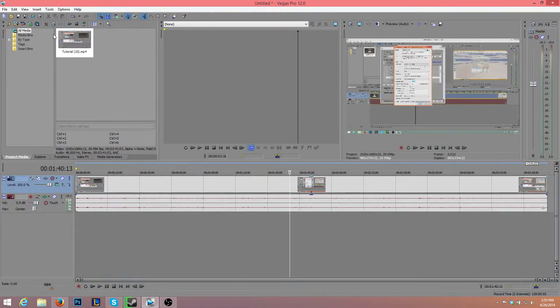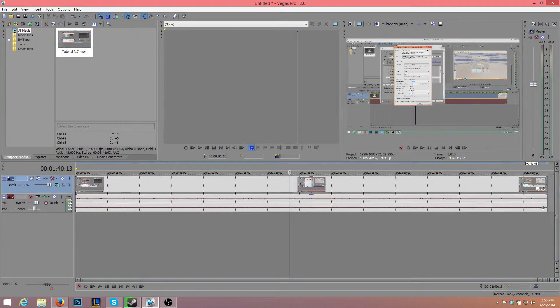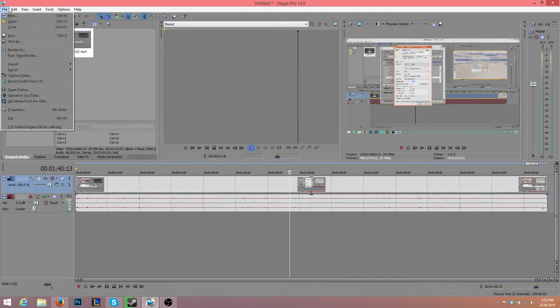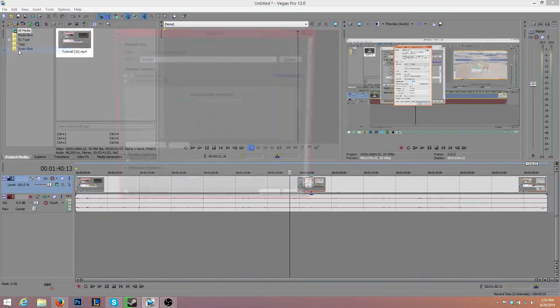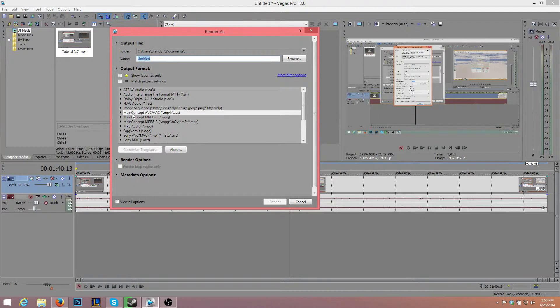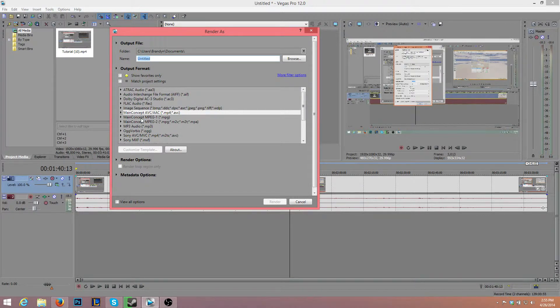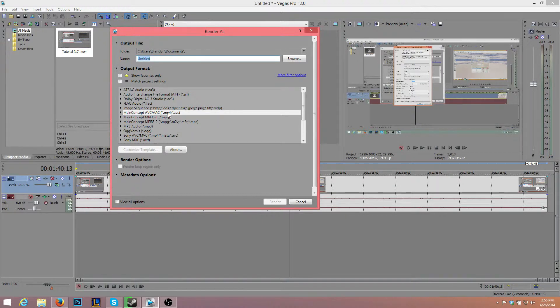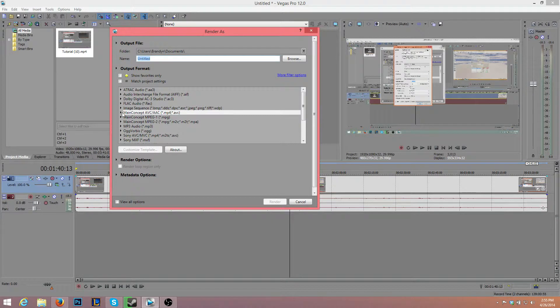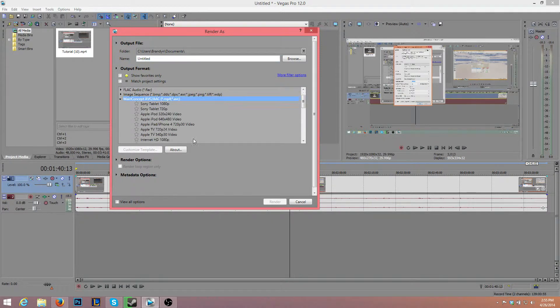What you want to do is render this. So once you've edited it, go to File, Render As, and select MainConcept AVC/AAC. In the brackets it should be MP4 or AVC, so just go ahead and select that.